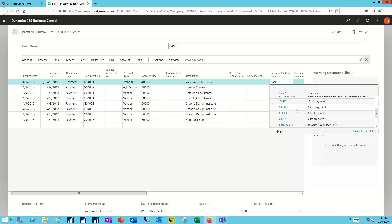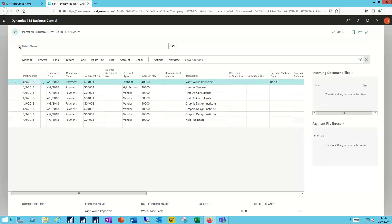So you want to make sure that you have the proper bank payment method code identified for each one of those vendor payments to pay them either by check or by EFT.